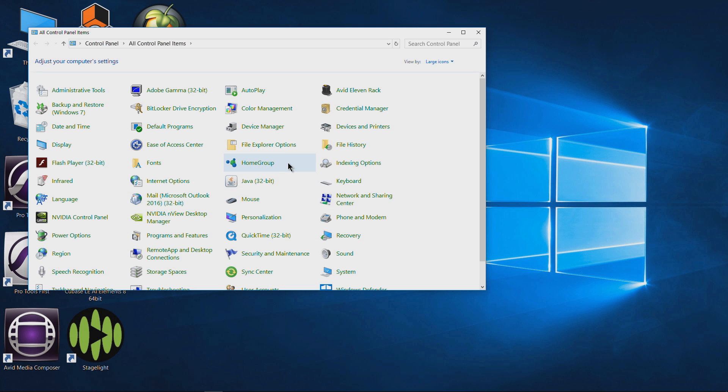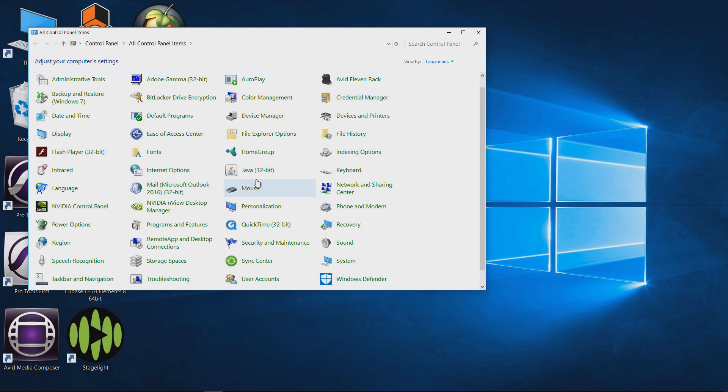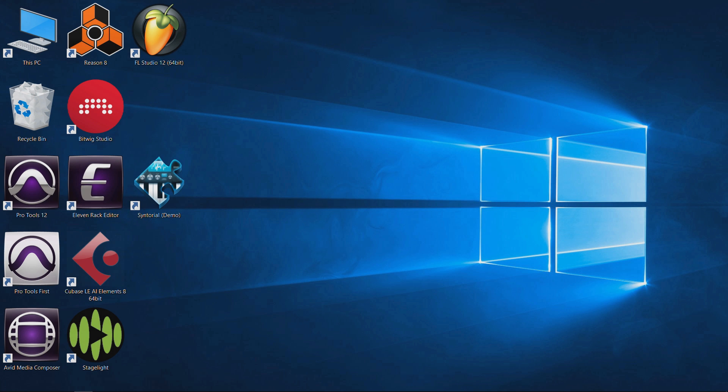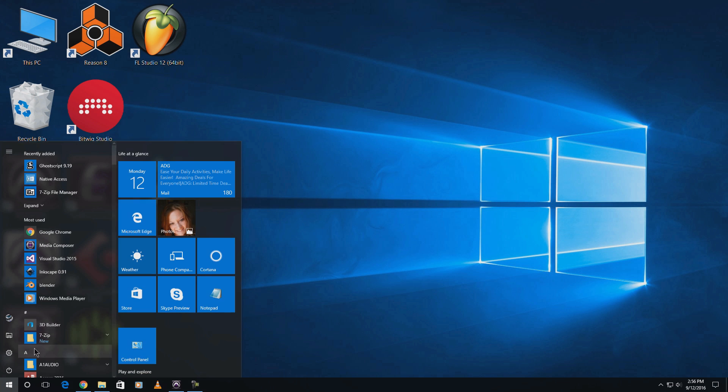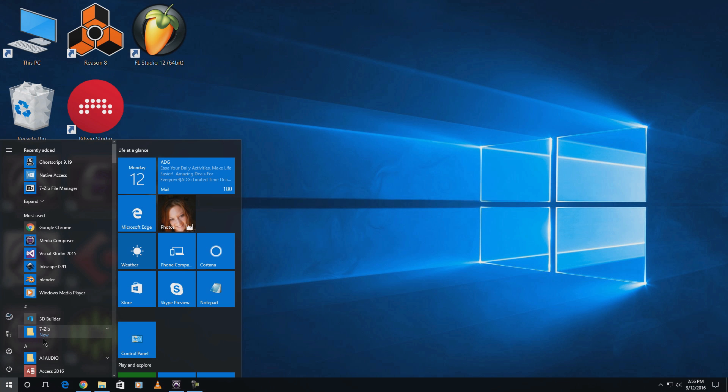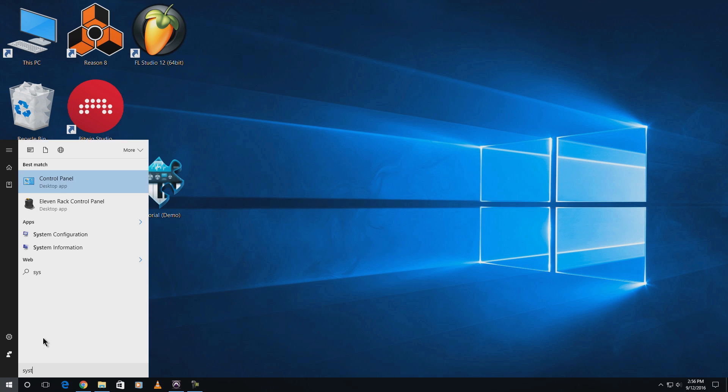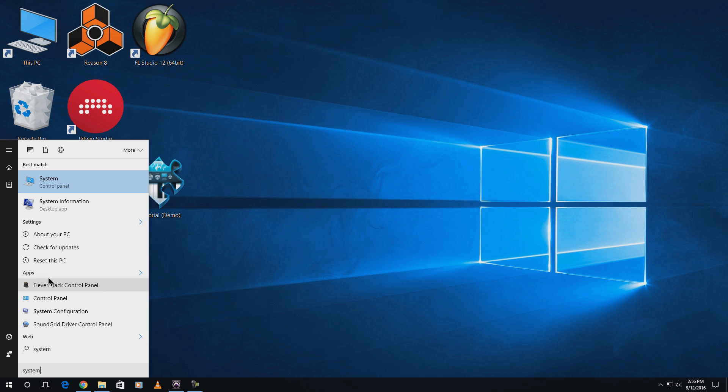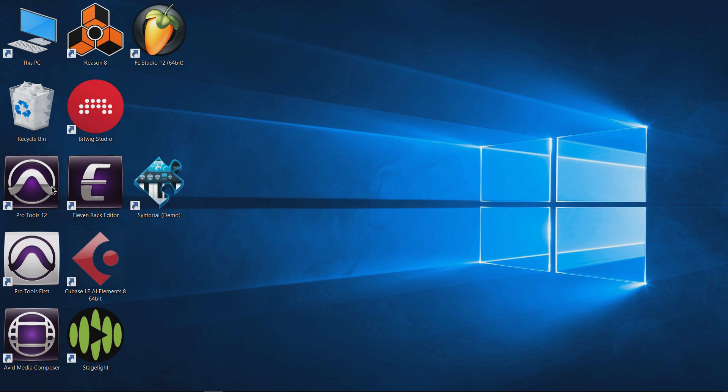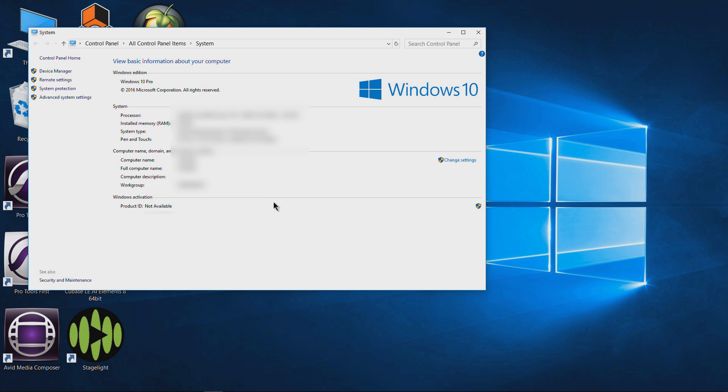I have Control Panel pinned right here. Come over here to Control Panel and go to System. Or if you want, you can just open up Start and type in System and then open up System. Either way you'll go to the exact same place.